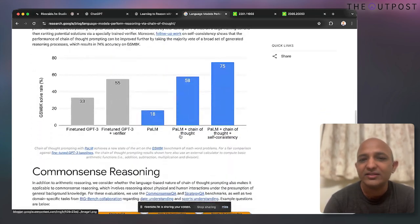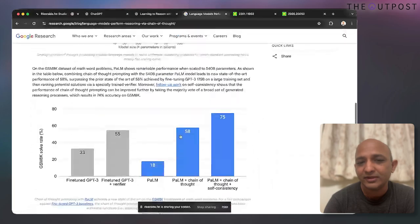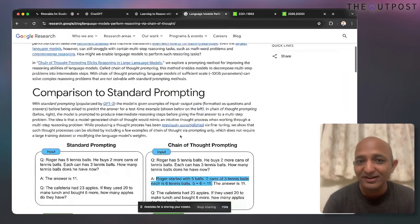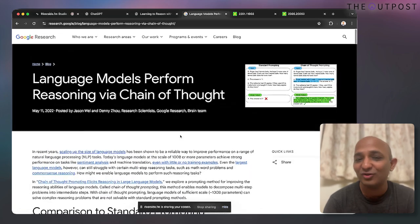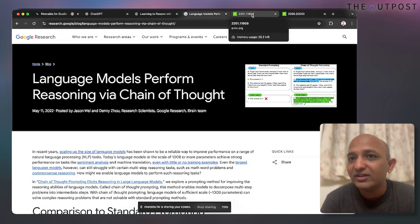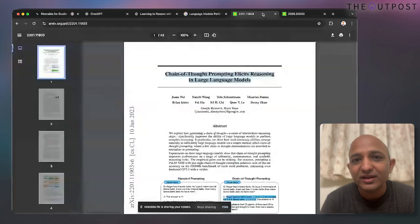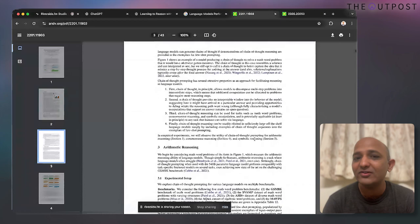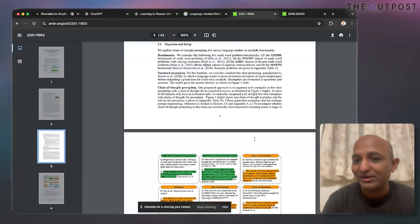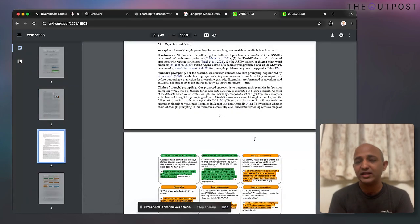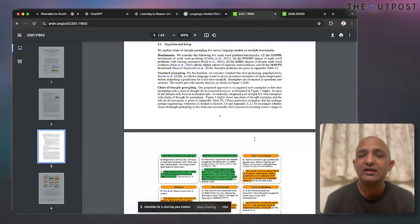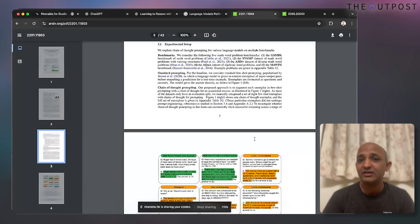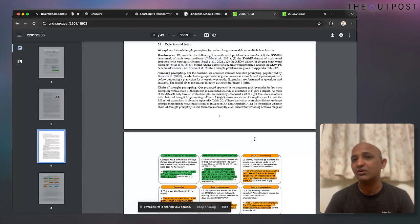Google published results on PaLM and other LLaMA family products. This is a really interesting paper and I highly encourage you to have a look at it. They also give interesting results on how you can implement chain of thought prompting if you're using any open-source version of an LLM.